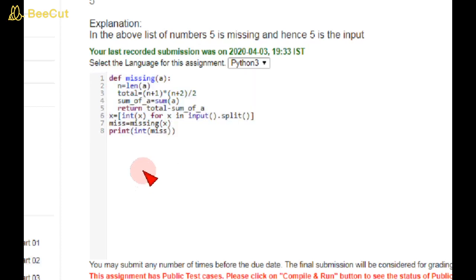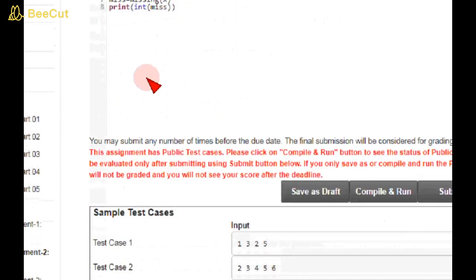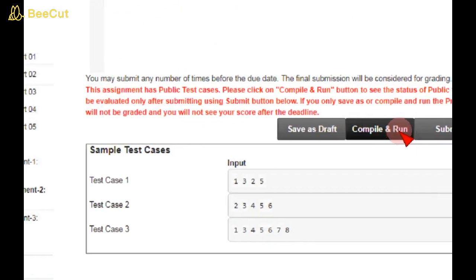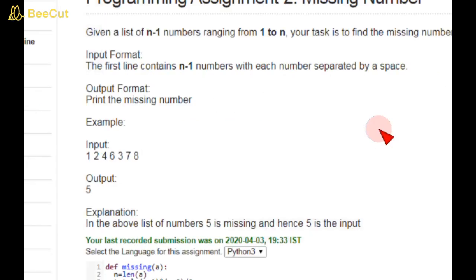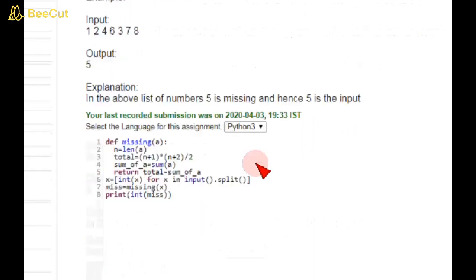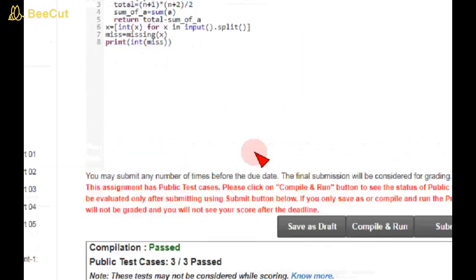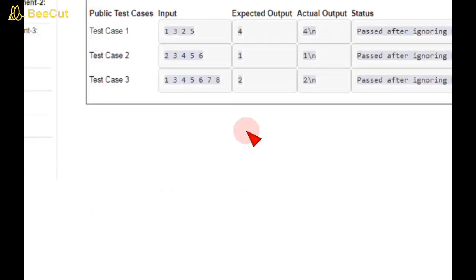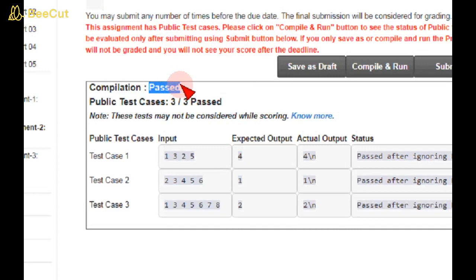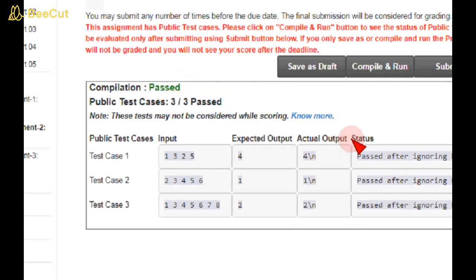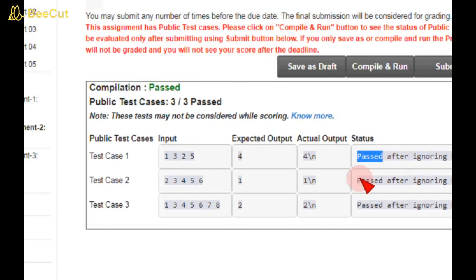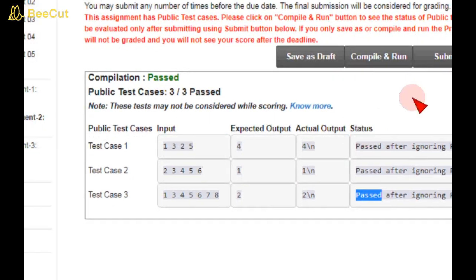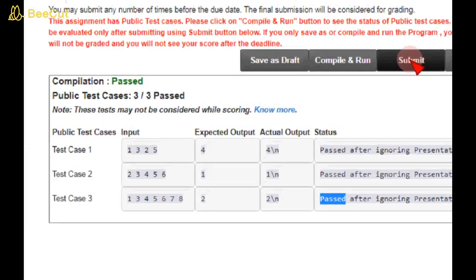So I am going to compile this. Guys, here compilation is passed and 3 by 3 public test cases are also passed. The status is all 3 test cases are also passed, and we go to submit for testing the private test cases also.